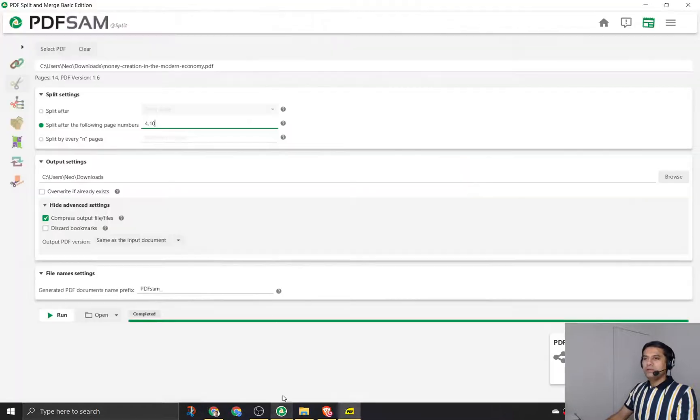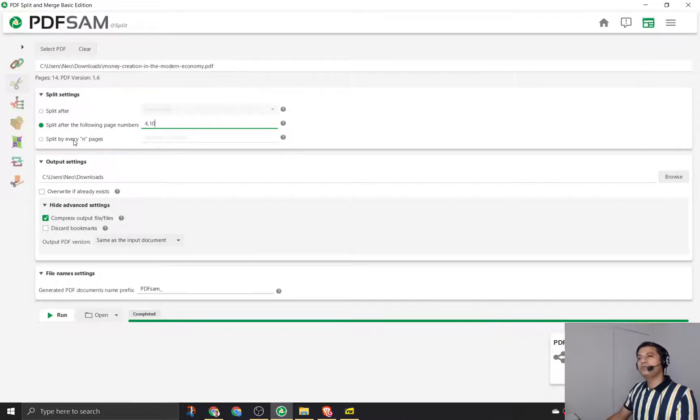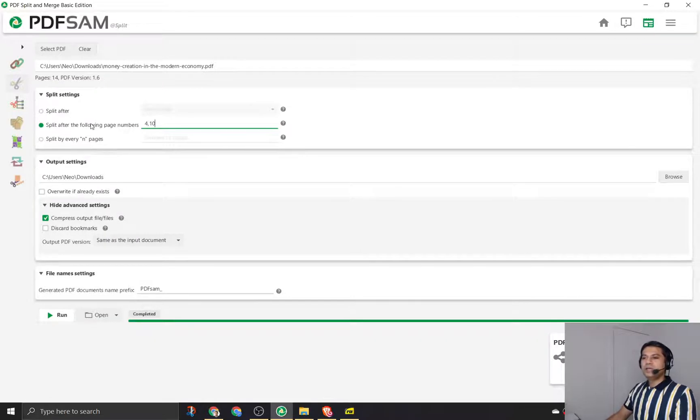So as you can see, we can split it after multiple pages or after every n pages - after every second page it splits, or after every third page it splits - and we can simply save it.